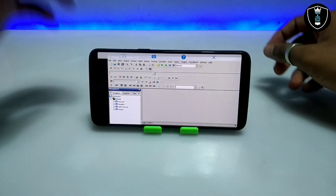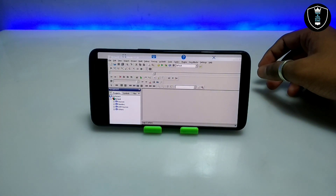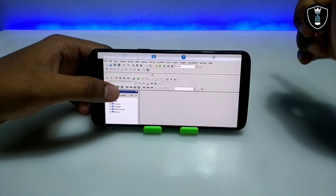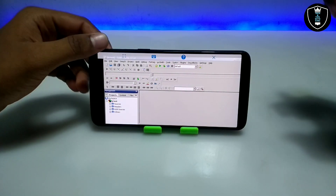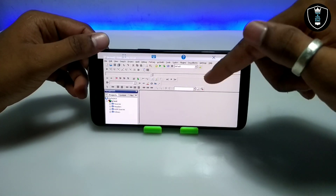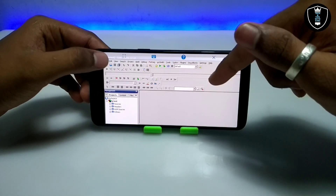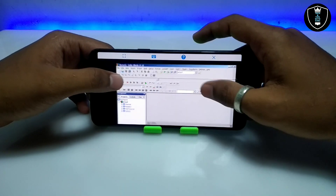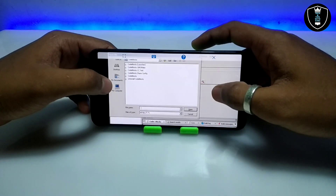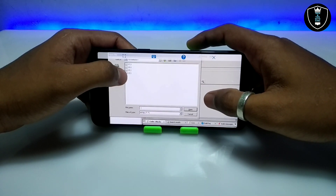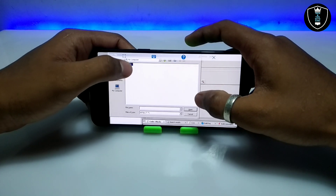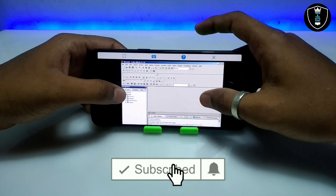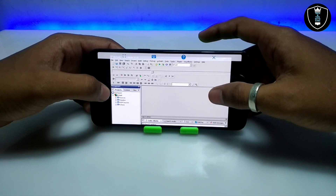As you can see, the CodeBlocks software is perfectly working. You can also save the project to your Android internal storage and share it to another PC to continue the work, or save a file on a PC, transfer it to your Android storage, and access that file in the software. You can access your Android internal storage through the T drive in Exagear.